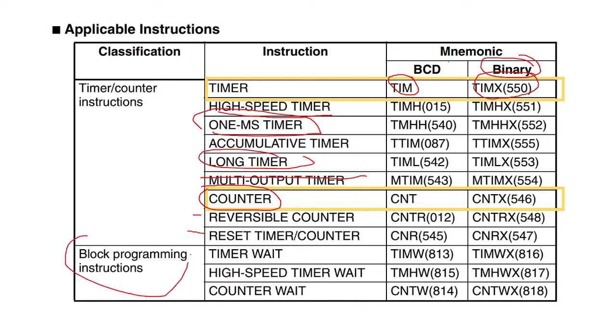And we also have some block programming instructions here. Here we have a timer wait and a high-speed timer wait and a counter wait, all of which we'll look at in a later video.